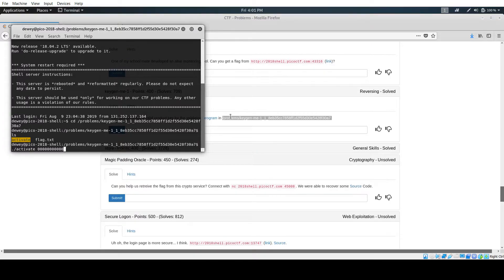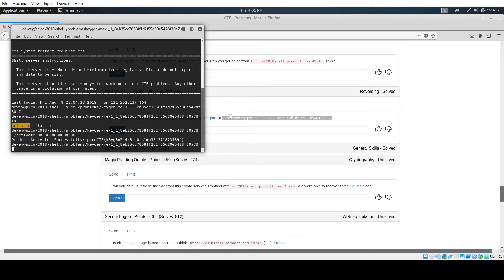Now we can run activate and do our valid key to be 15 zeros and a capital C. And there we get the flag.